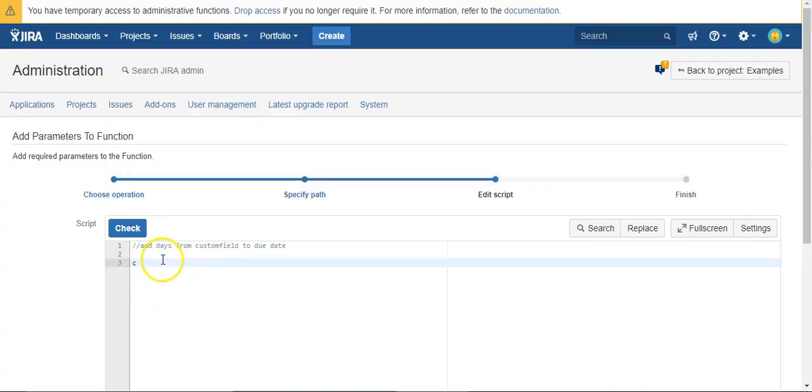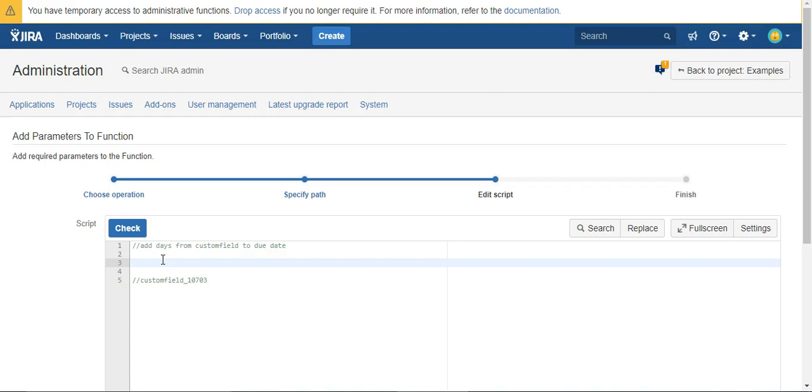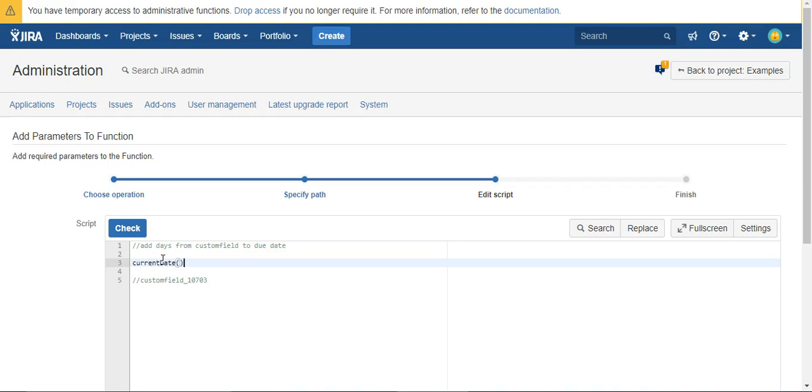Let me come back to this. So custom field 10703. Well actually that's wrong. So first we need to figure out what today is, and we do that with the current date function.